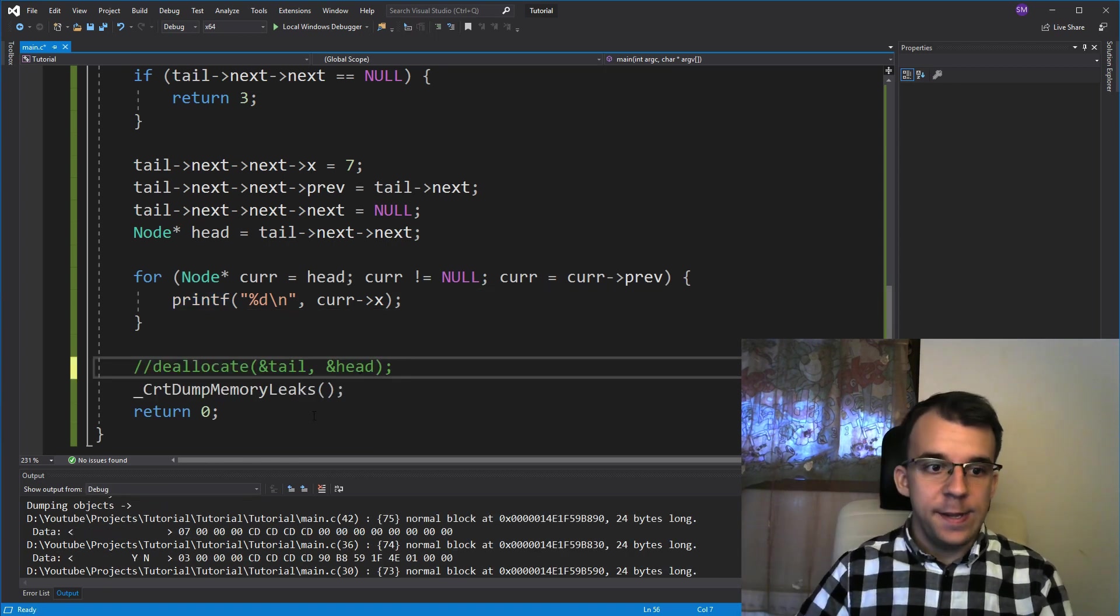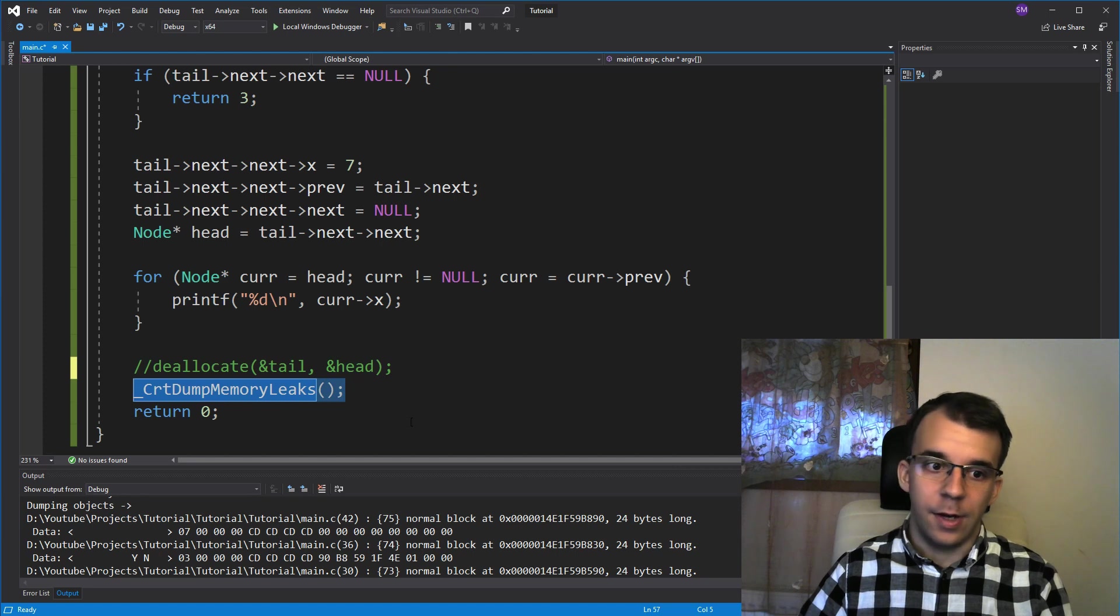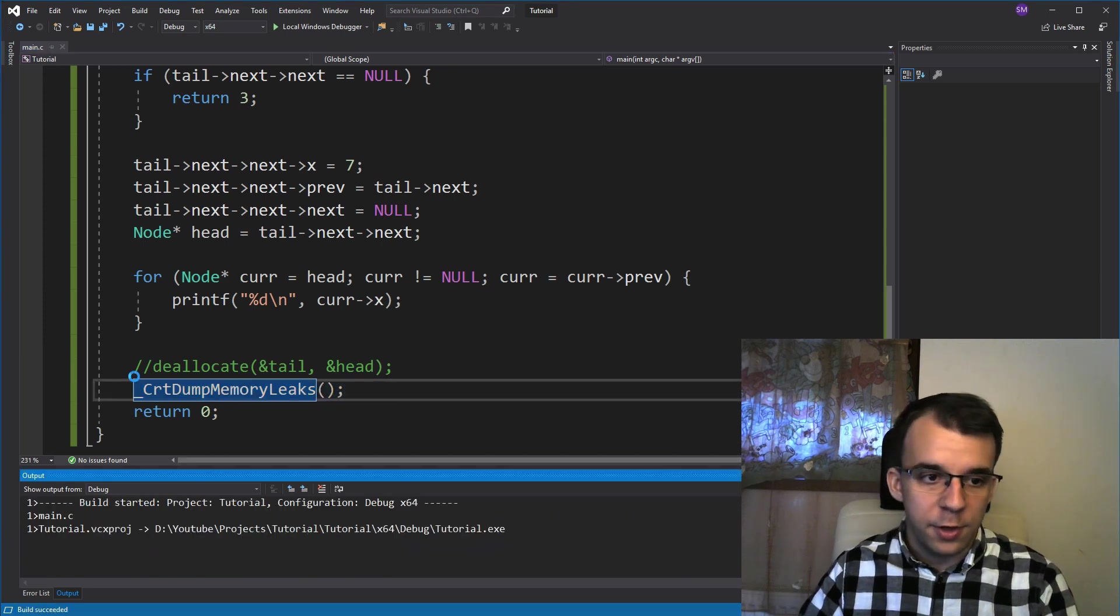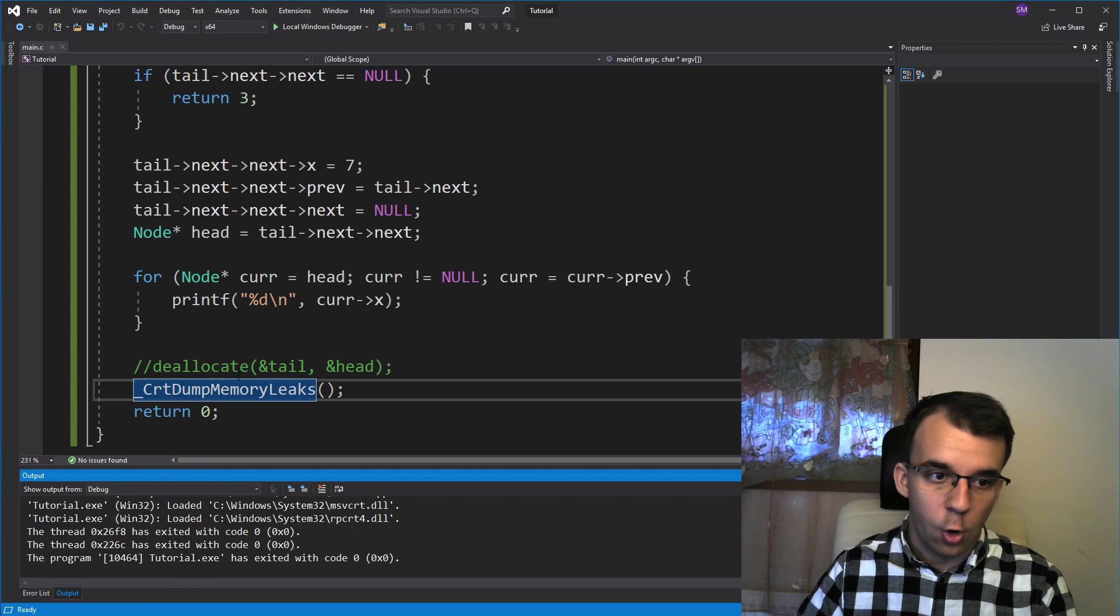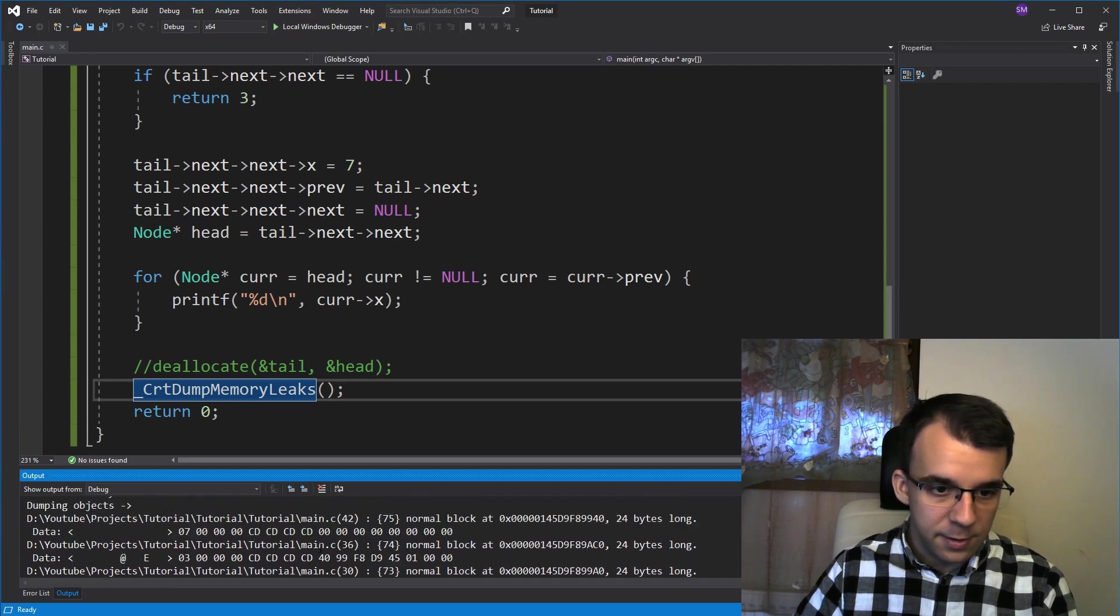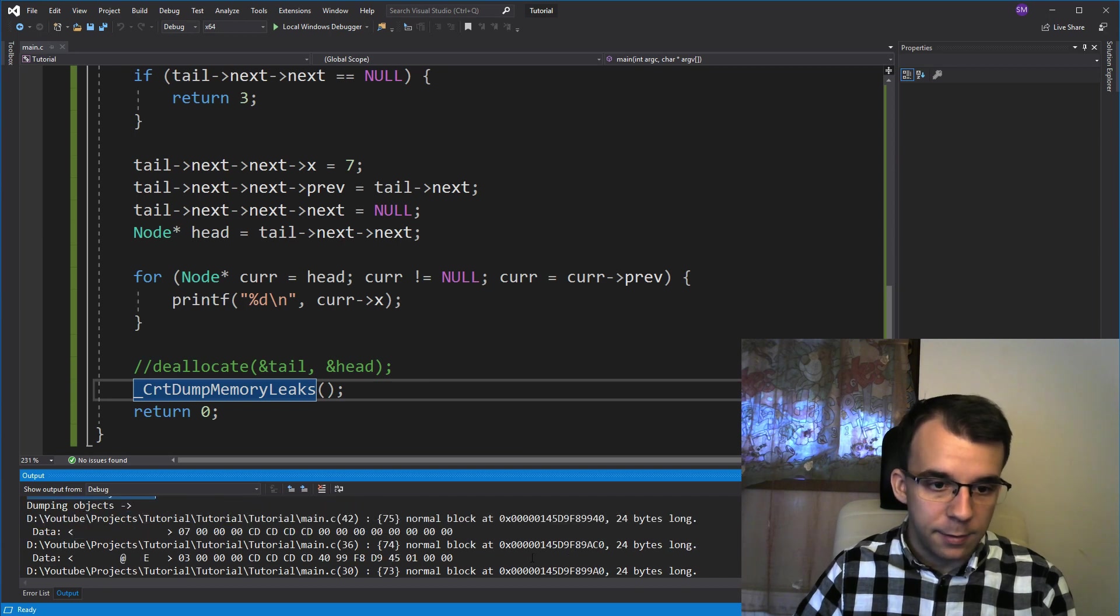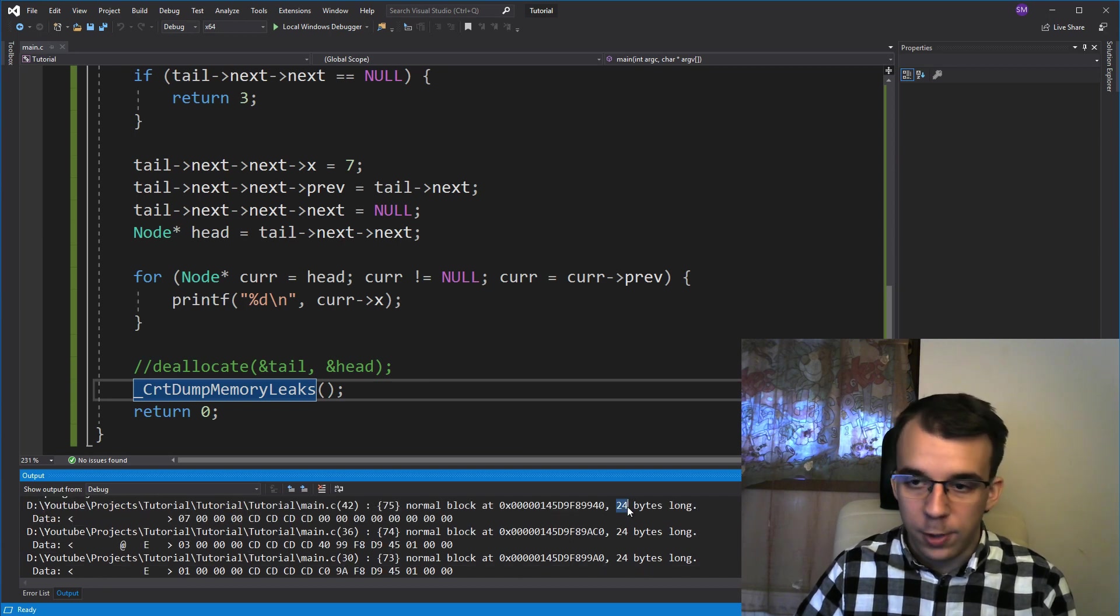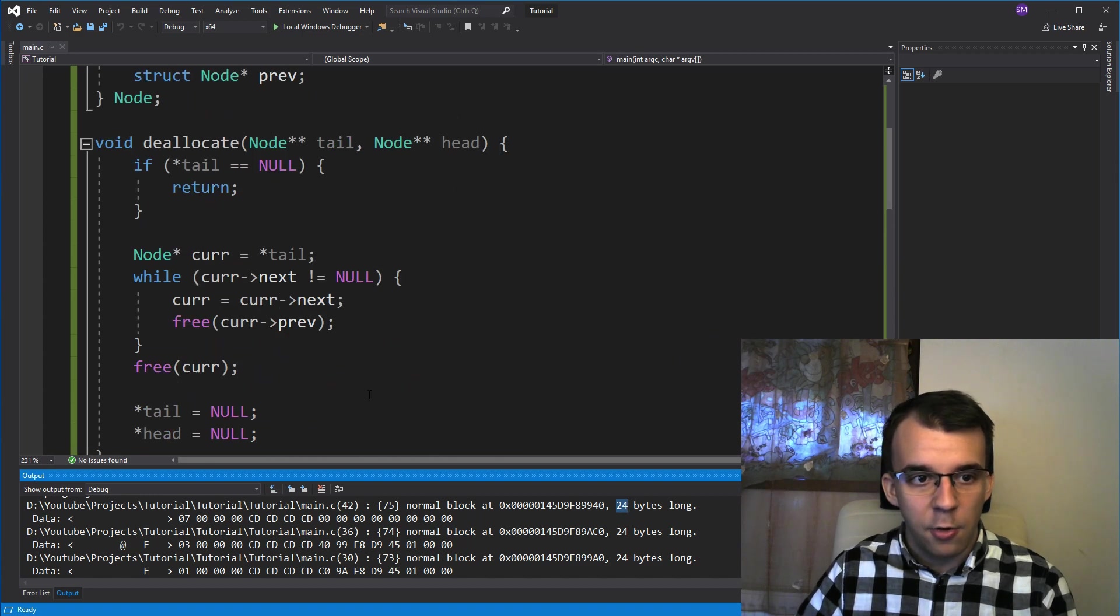So if we add here the memory leak detection program, if we try to run it with the deallocate function commented, you'll notice that inside the output I'm getting here detected memory leaks. And it prints out three blocks of 24 bytes.